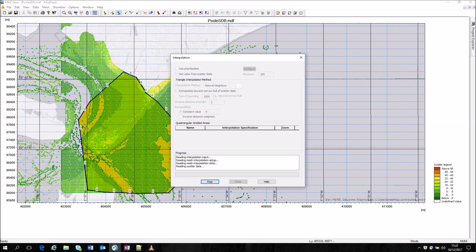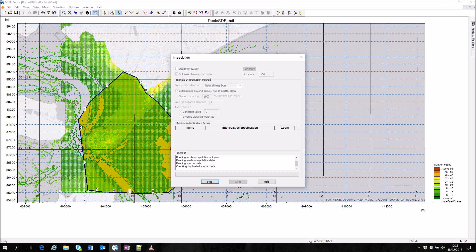With such high resolution data it's possible to set the value from the scatter data itself rather than allowing the interpolation. This speeds up the process and also provides the higher resolution that's provided by the underlying data.